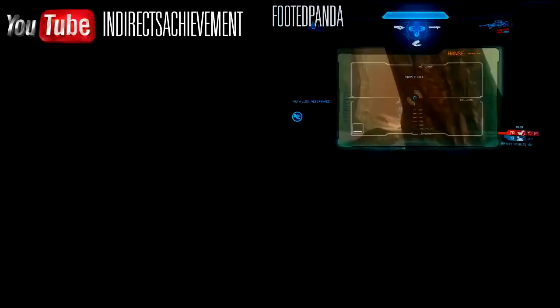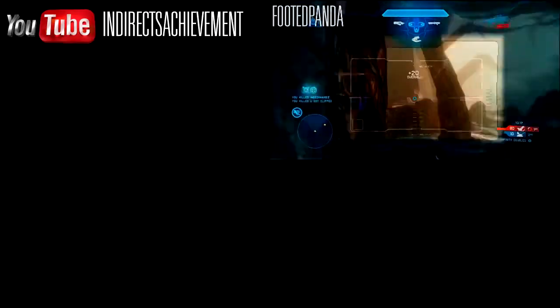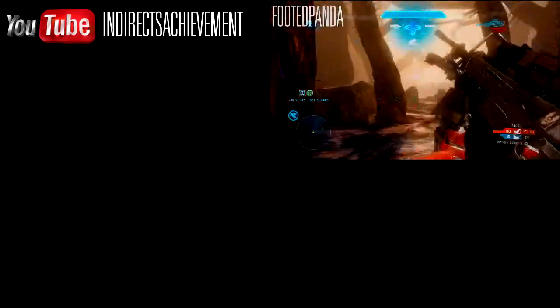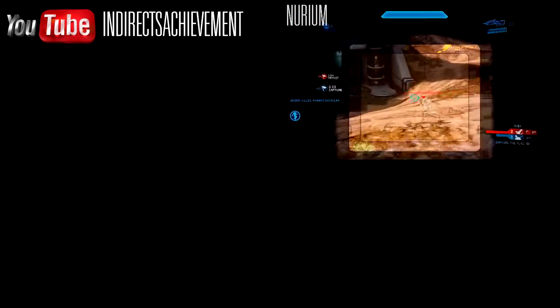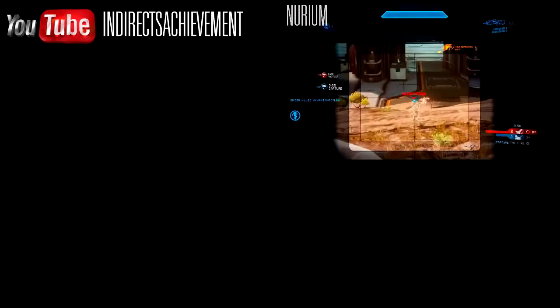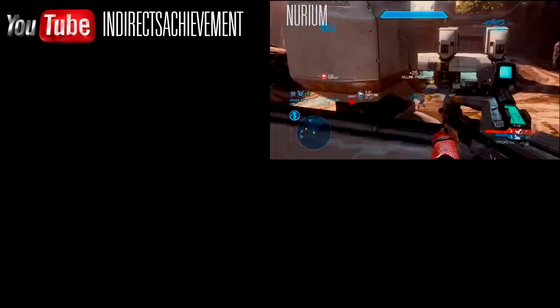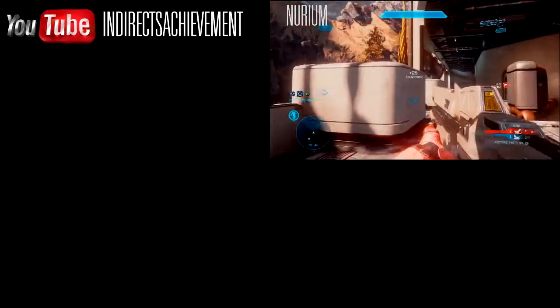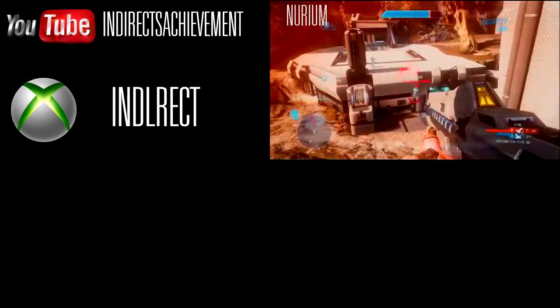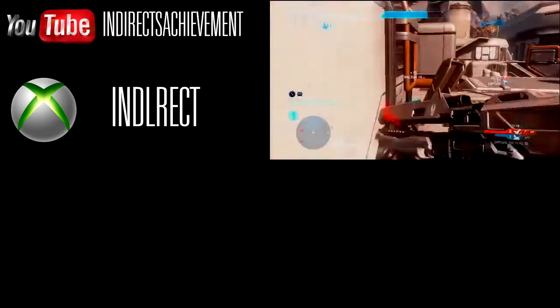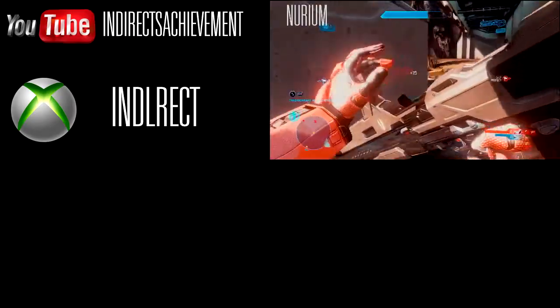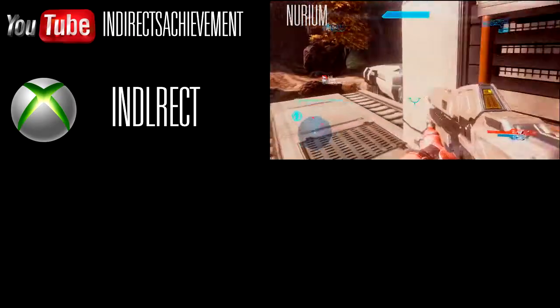The YouTube channel is youtube.com/indirectsachievement. As you can see in the video, that's my number one ideal place to submit the clips. The second one is actually sending me a message on Xbox Live, which is INDIRECT — that's my Xbox Live gamertag.